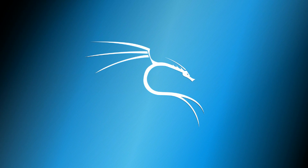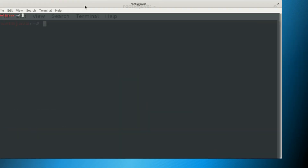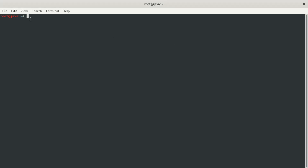We're going straight to the terminal. The first command we're going to use is 'pwd'. How does it work? It tells you where you are. When you type pwd and hit enter, it shows you that you're in the root folder.